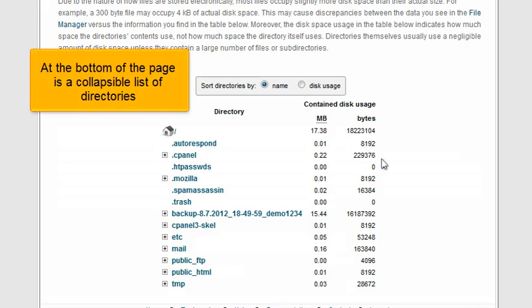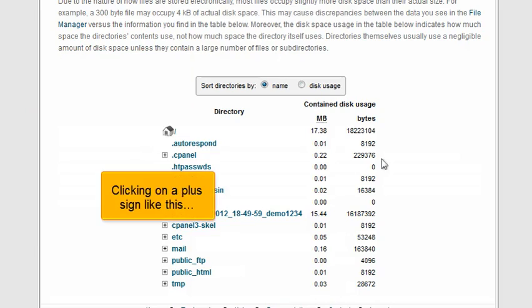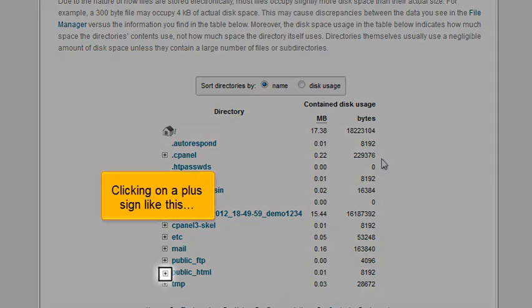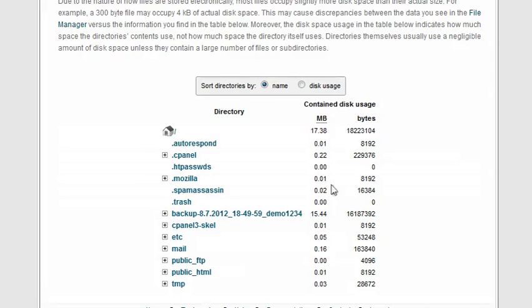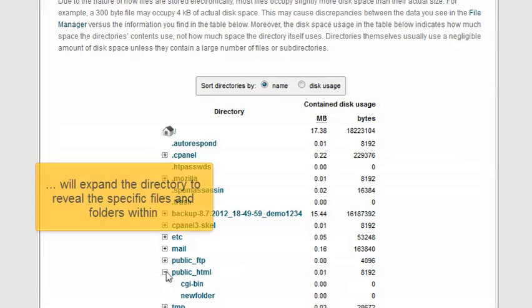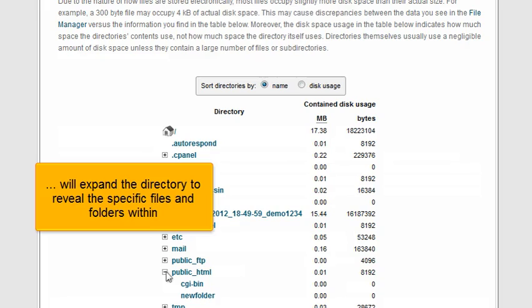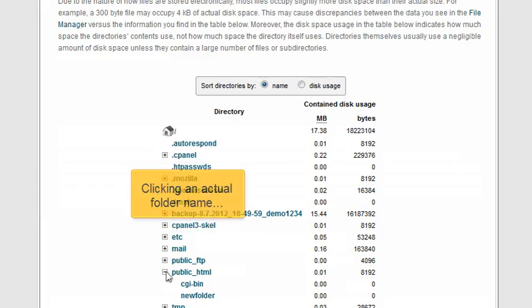At the bottom of the page is a collapsible list of directories. Clicking on a plus sign like this will expand the directory to reveal the specific files and folders within.